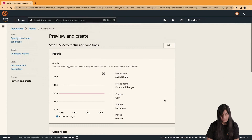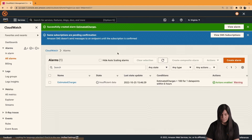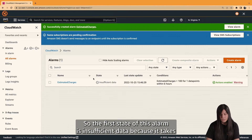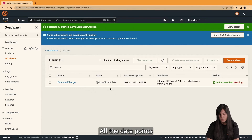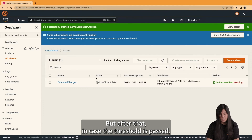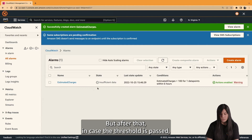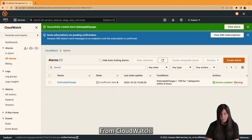We are ready with the preview and ready to create this alarm. The first state of this alarm will be Insufficient Data, because it takes a little time to collect all the metrics and data points to validate whether the alarm is ready to send a trigger or not. But after that, in case the threshold is passed, we will receive an alert — an email from CloudWatch.